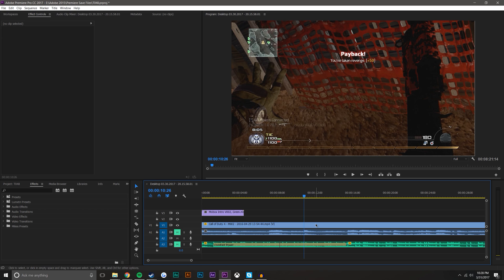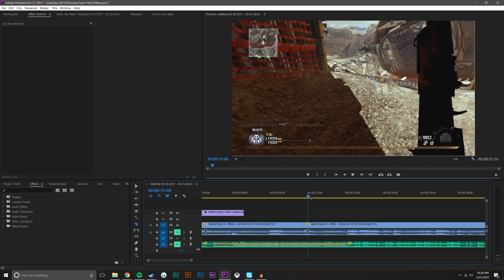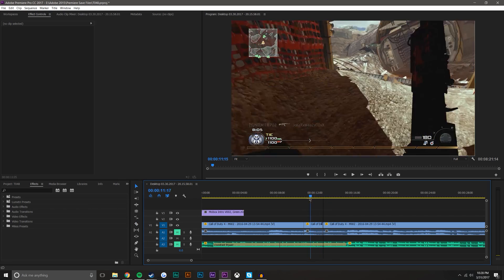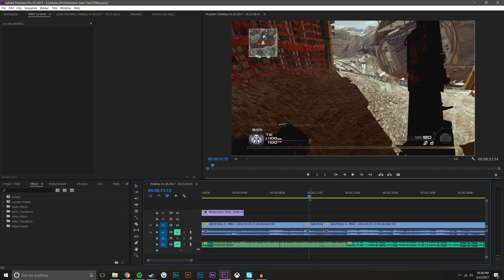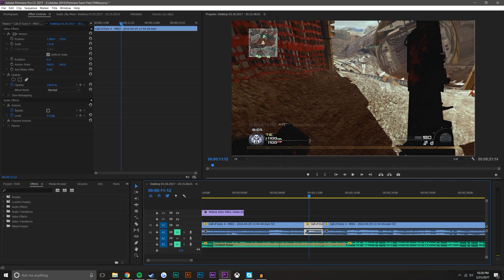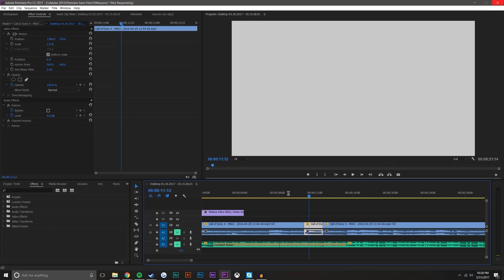So let's say for this time right here I wanted to add kind of like an old film TV effect. What I could do is just right click this and go to replace with After Effects composition. So what this is going to do is it's going to open up After Effects if it's not already opened. If After Effects is opened, it'll basically just make a new composition in that project.